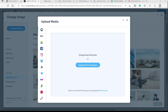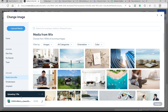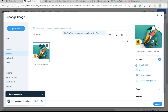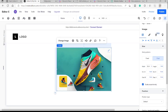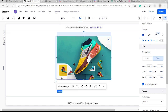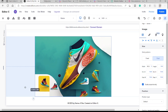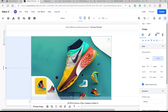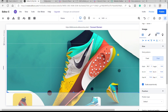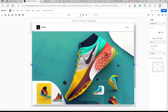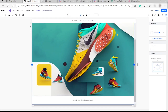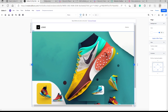Now in Editor X with our blank section, we can add elements. I'll add an image element, then change the image, upload our own file — the one we just edited in Photoshop — and click Update. We now have our image here and can expand it to cover the full section.